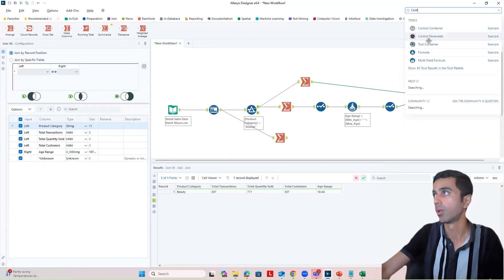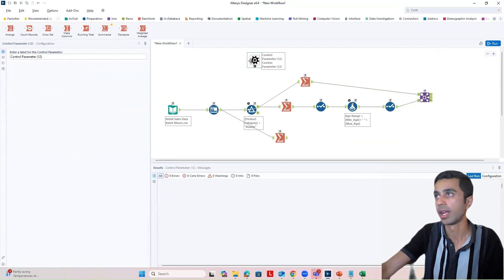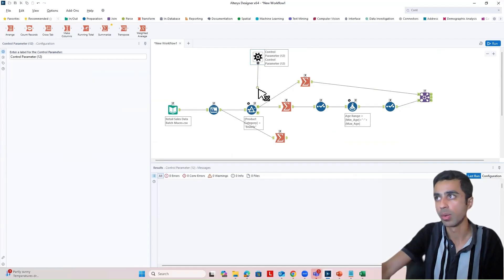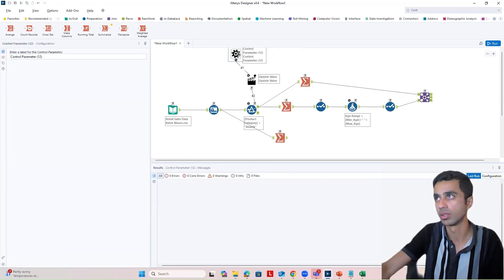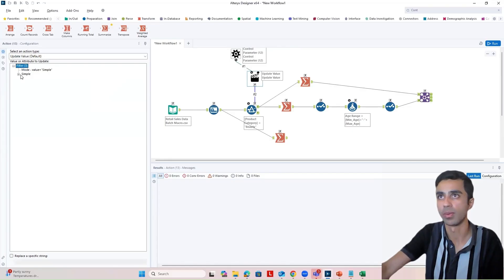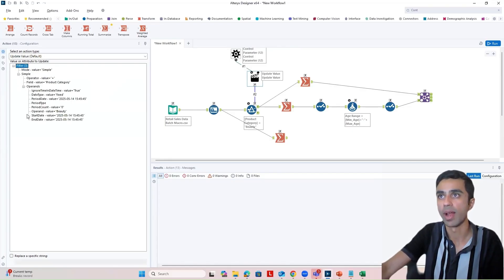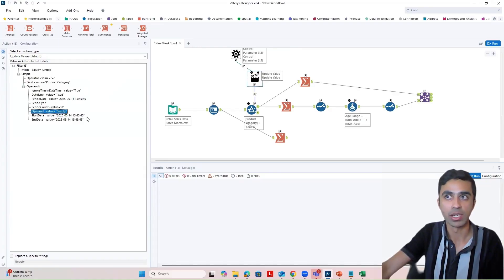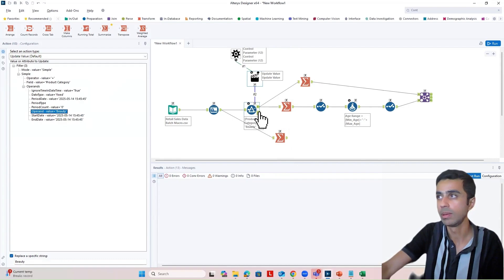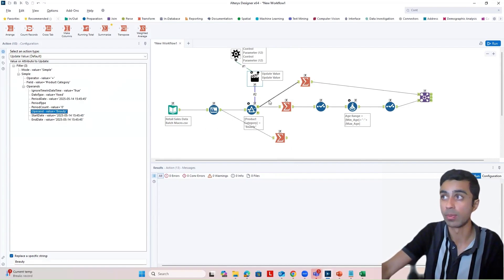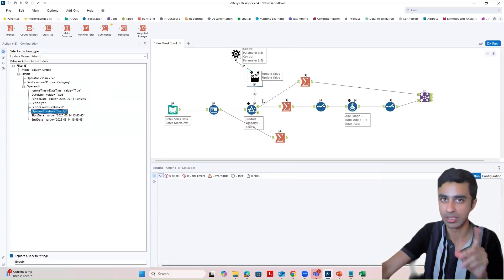So what I'm going to do is put in a control parameter on top of the filter tool, then connect the Q of this control parameter to the lightning bolt of the filter. When I do that, an action tool automatically appears. What this action tool is going to do: I'm going to look at the operand value — right now that is equal to 'beauty.' I want to replace this value with whatever information is being provided in our control parameter — replace beauty with whatever the control parameter supplies. Let's find out how that works in the next few minutes.